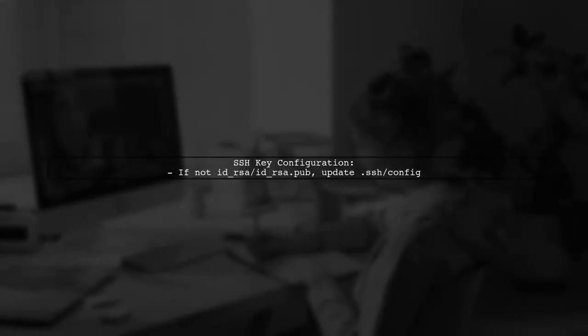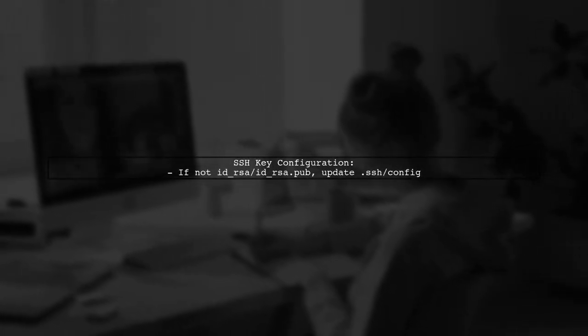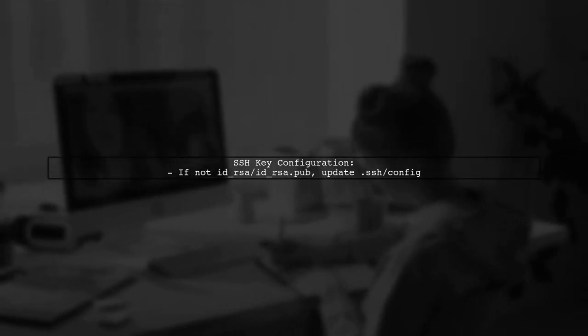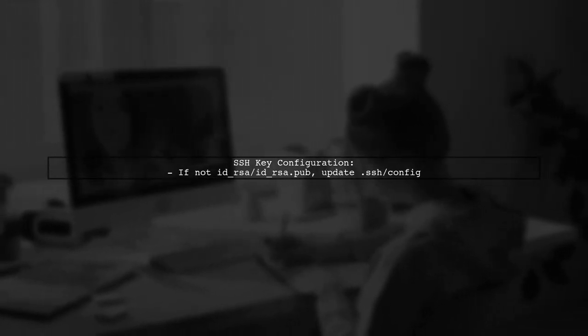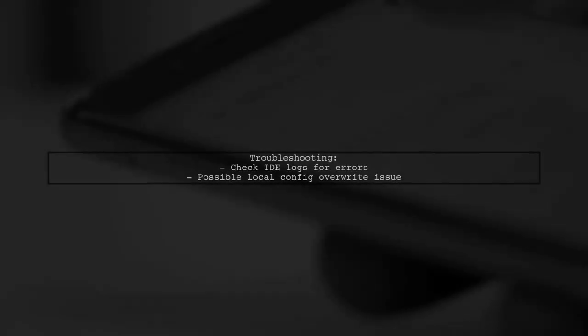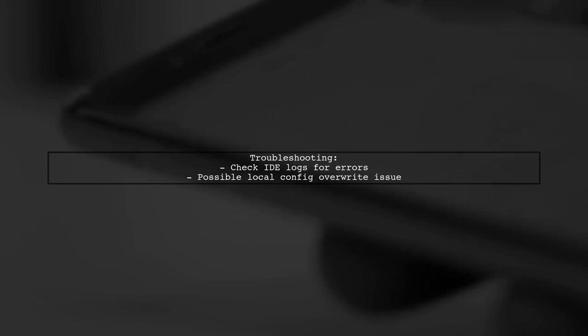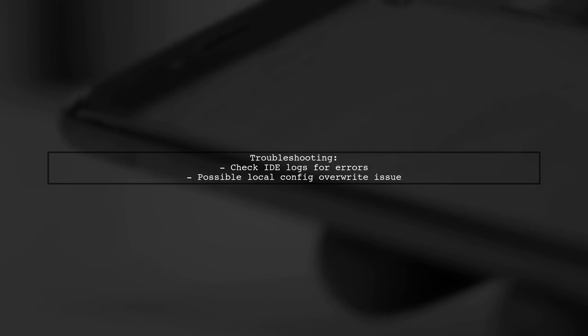If your SSH keys have different names, update the .ssh config file accordingly. If you encounter errors, it may be due to the IDE not being able to overwrite local config files. Check the IDE logs for more details.